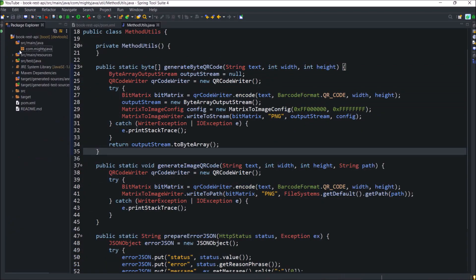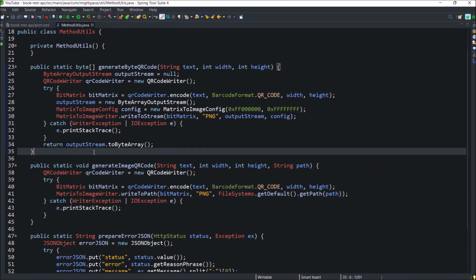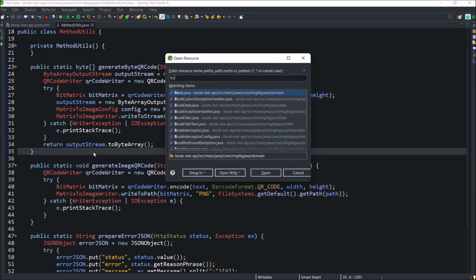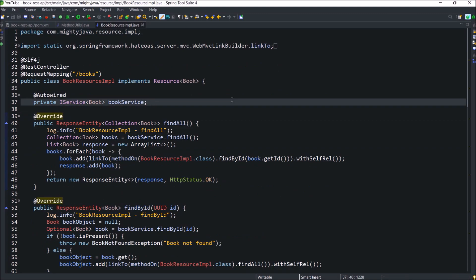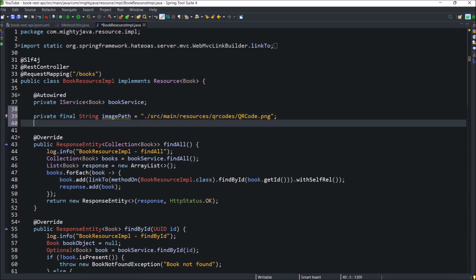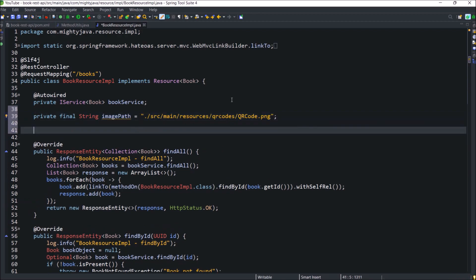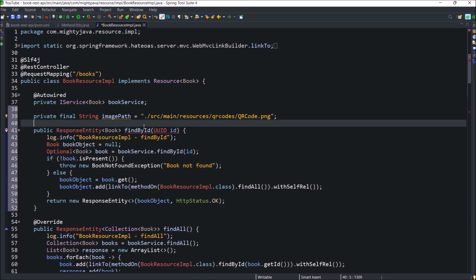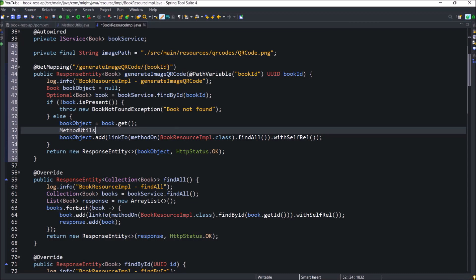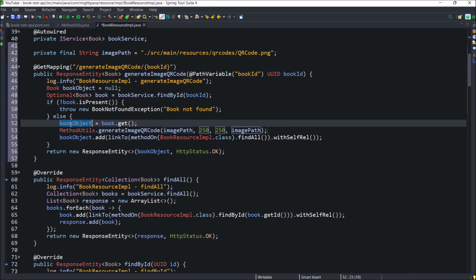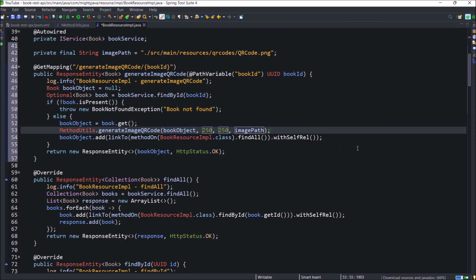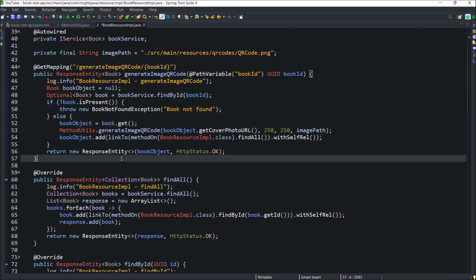Let's create a folder for QR code inside the resources folder. Now let's create two endpoints for generate QR code as image and byte array. So open book resource impl class. Here first declare the file path for QR codes folder. Now let's copy find by ID method and do some required modification. See method code almost same and we are not going to override this method. So remove override and add get mapping and path variable. Now call method utils generate image QR code method. And here pass required parameters. And for text I am passing the cover photo URL. You can pass anything and that's it.